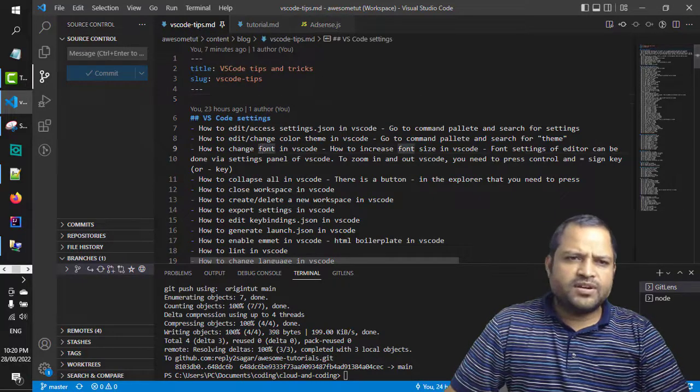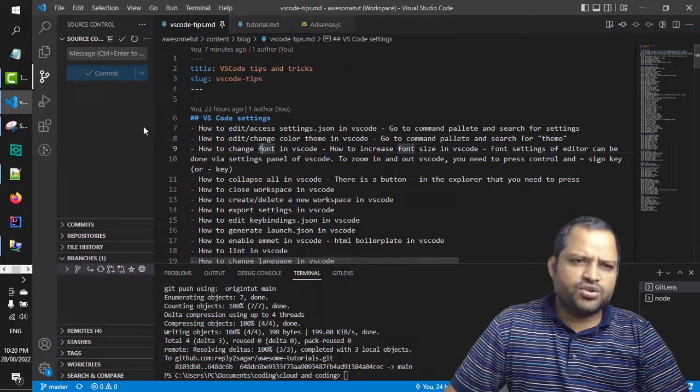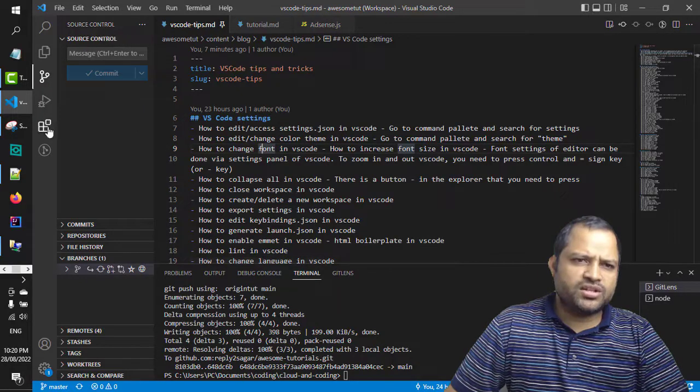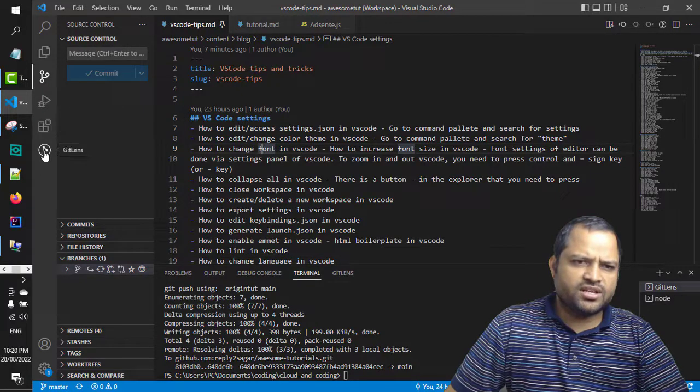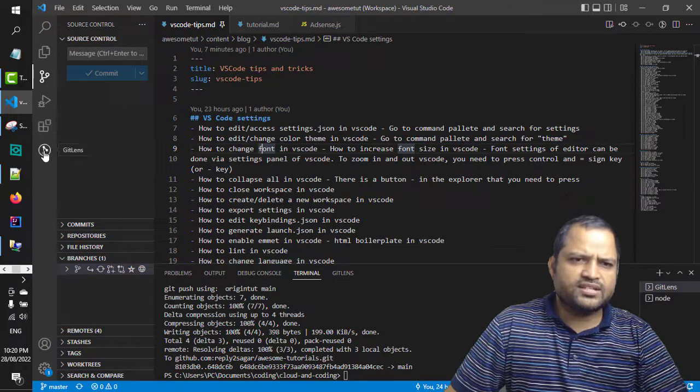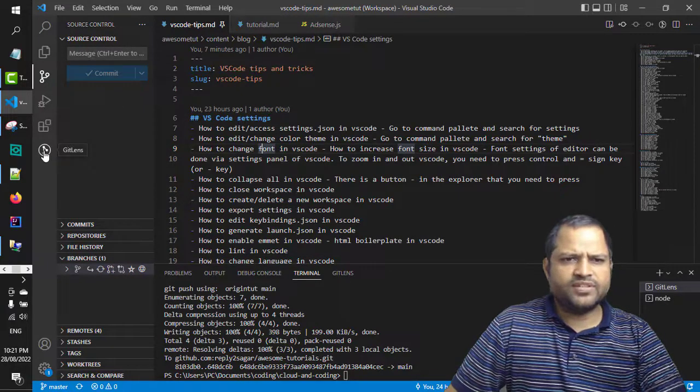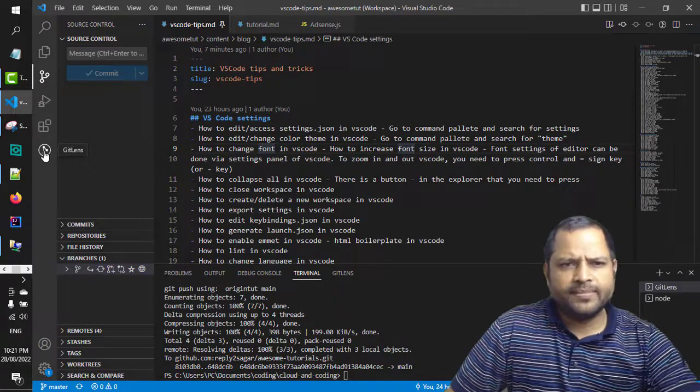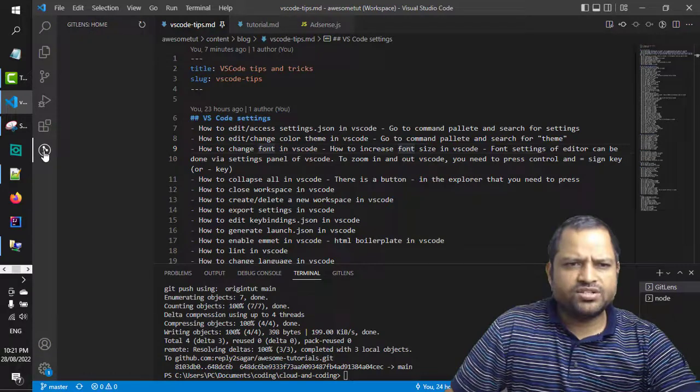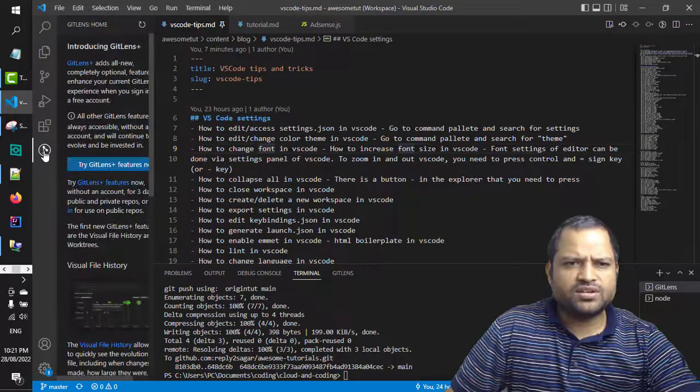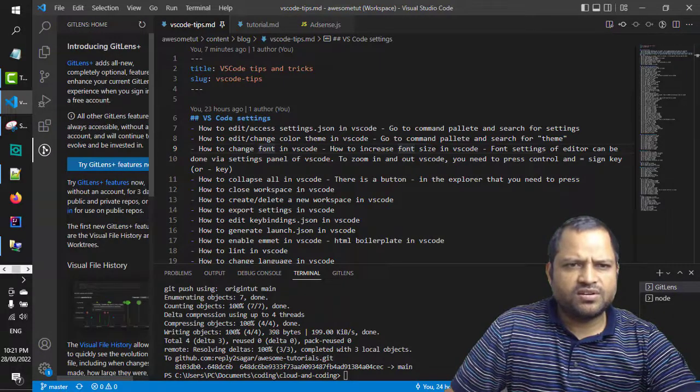So if you want to see this particular information you need to install that extension and that extension is Git Lens. As you can see, this is the extension that you need to install, it is called Git Lens, it is a very popular extension.